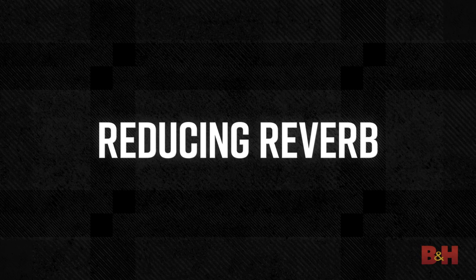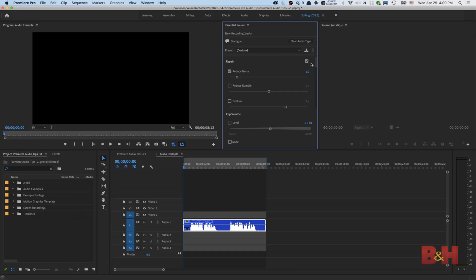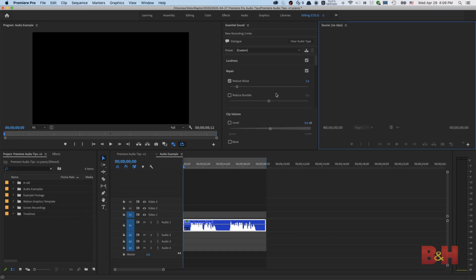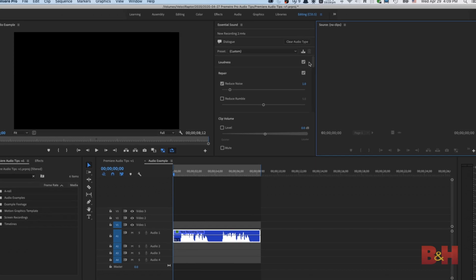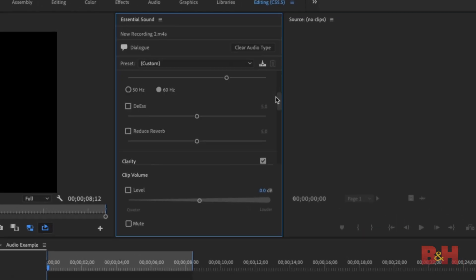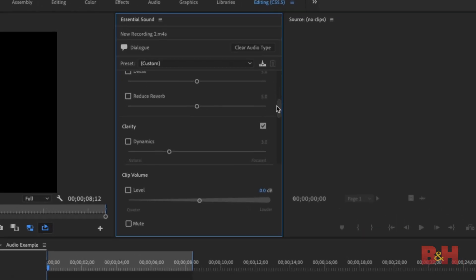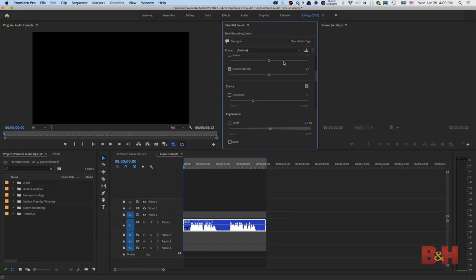Reduce reverb. The next effect is reduce reverb. We can reduce the effect of reverb in Premiere by going back to the essential sound panel and choosing reduce reverb. Just as with the denoise filter, the same technique applies here. We'll move the slider a little bit to the right to apply some dereverb and see how it sounds.